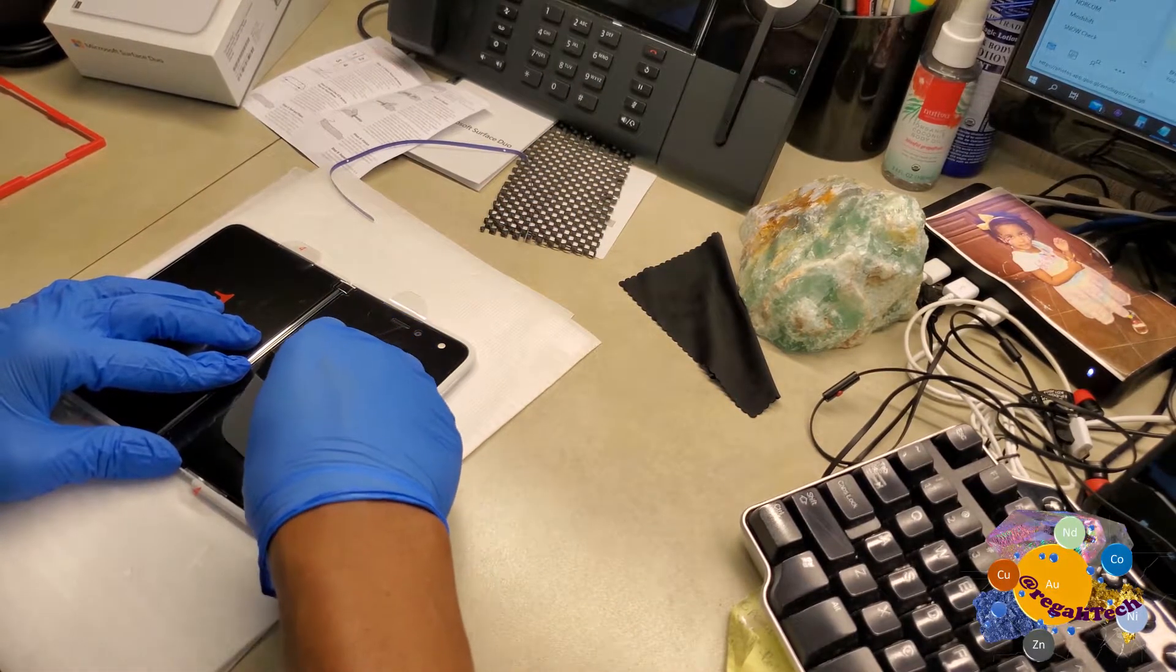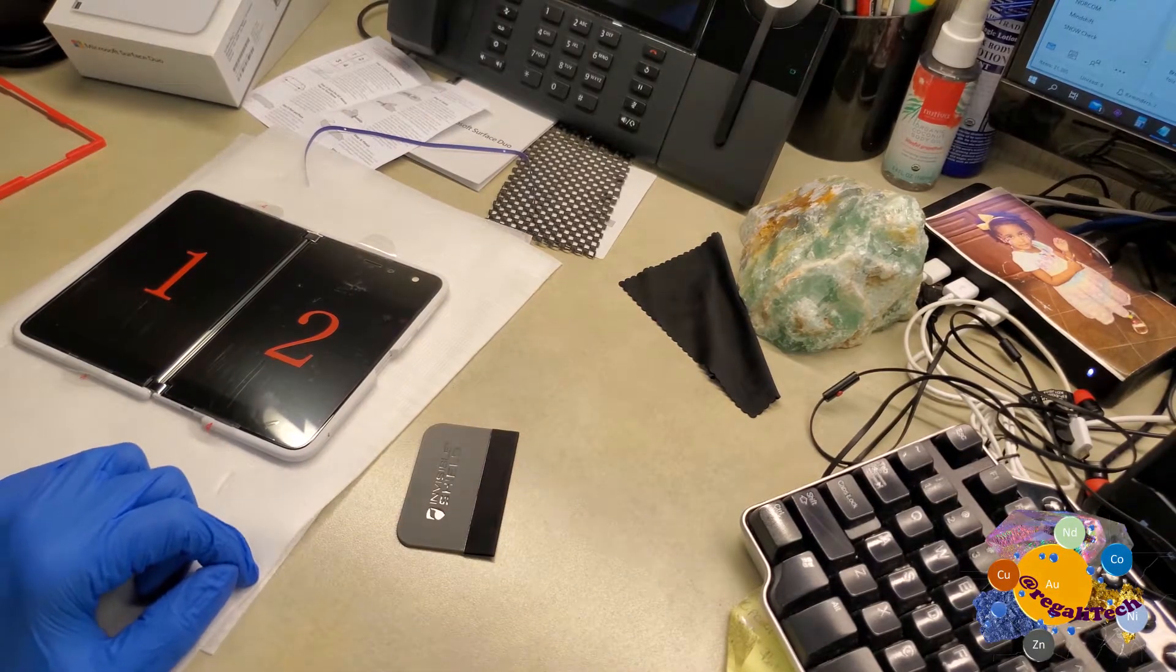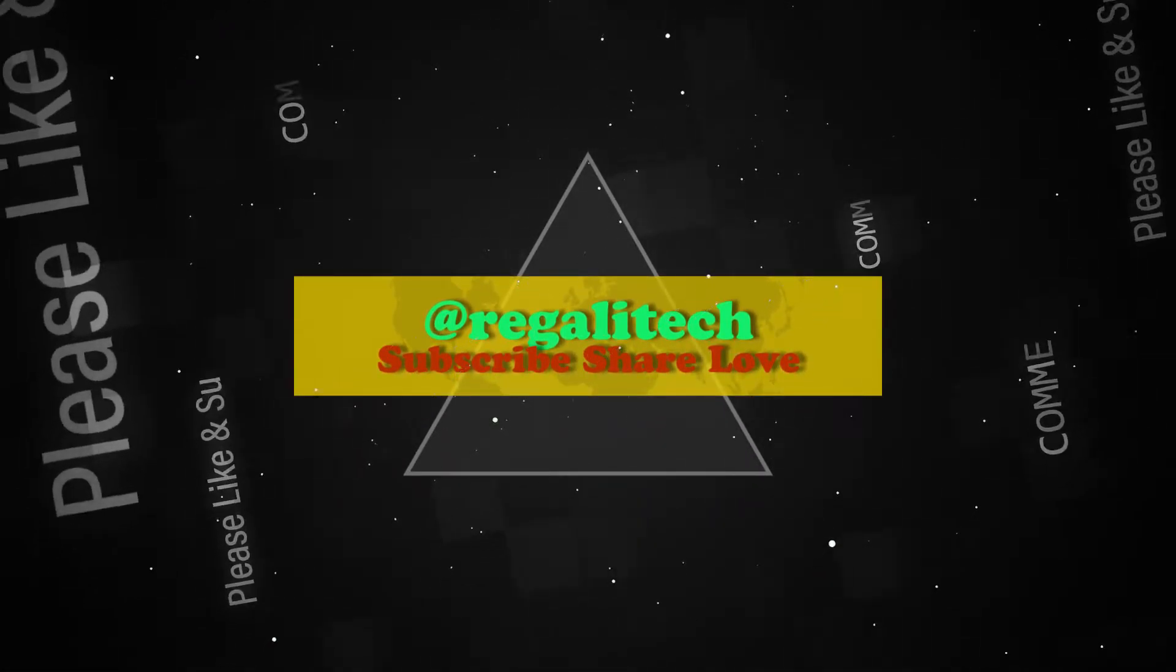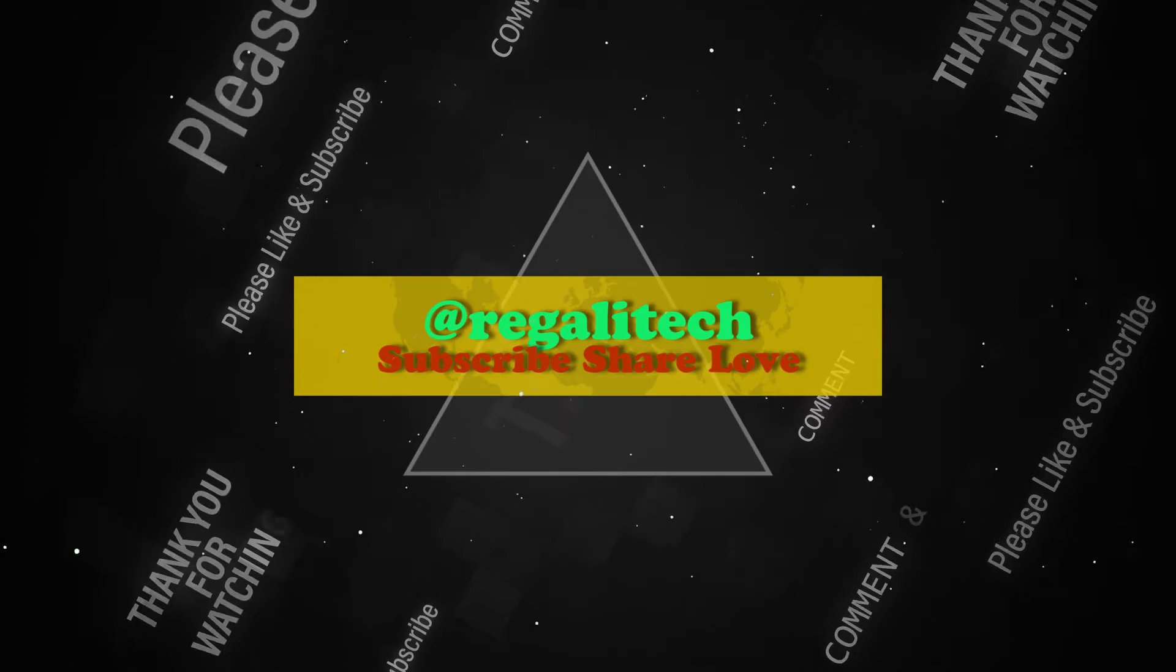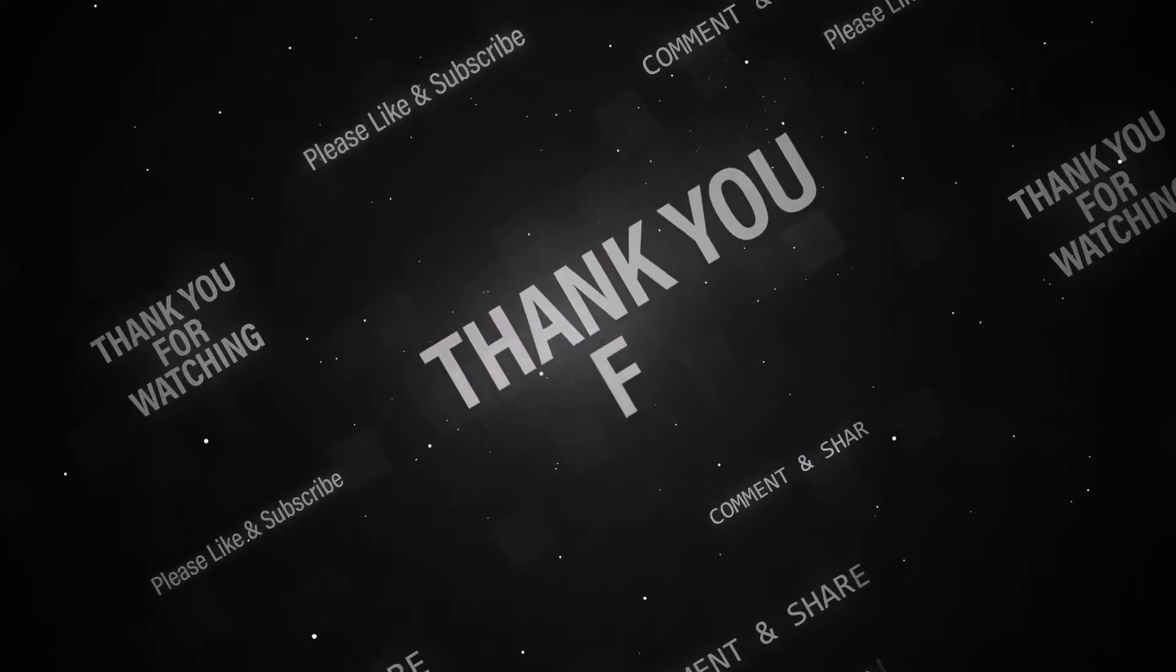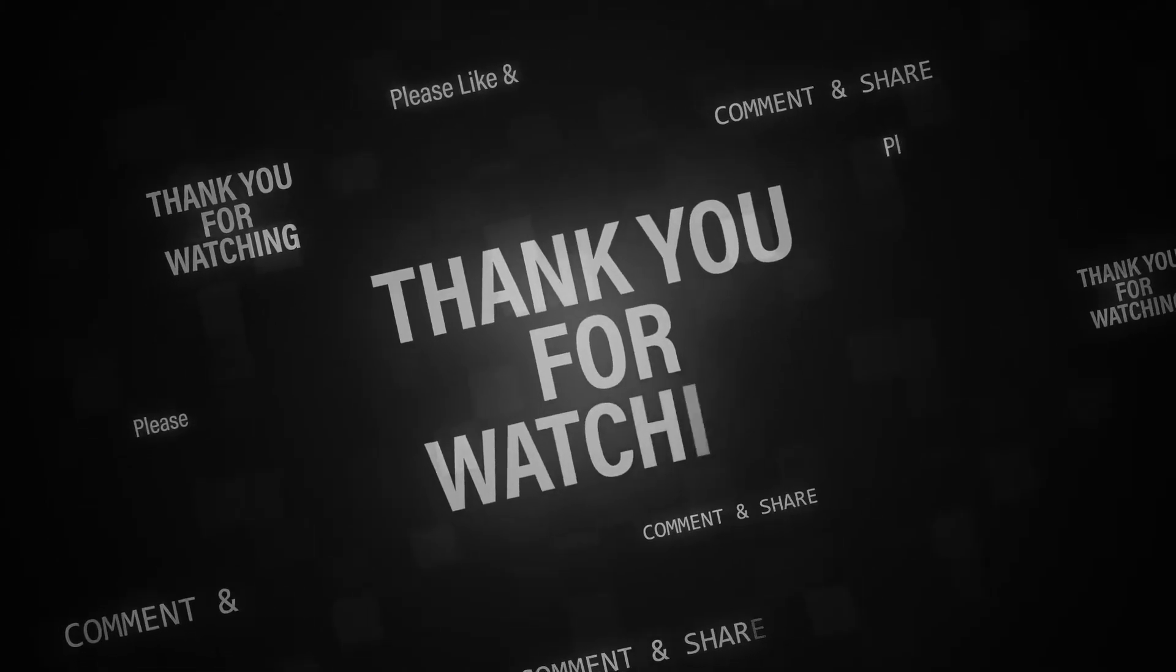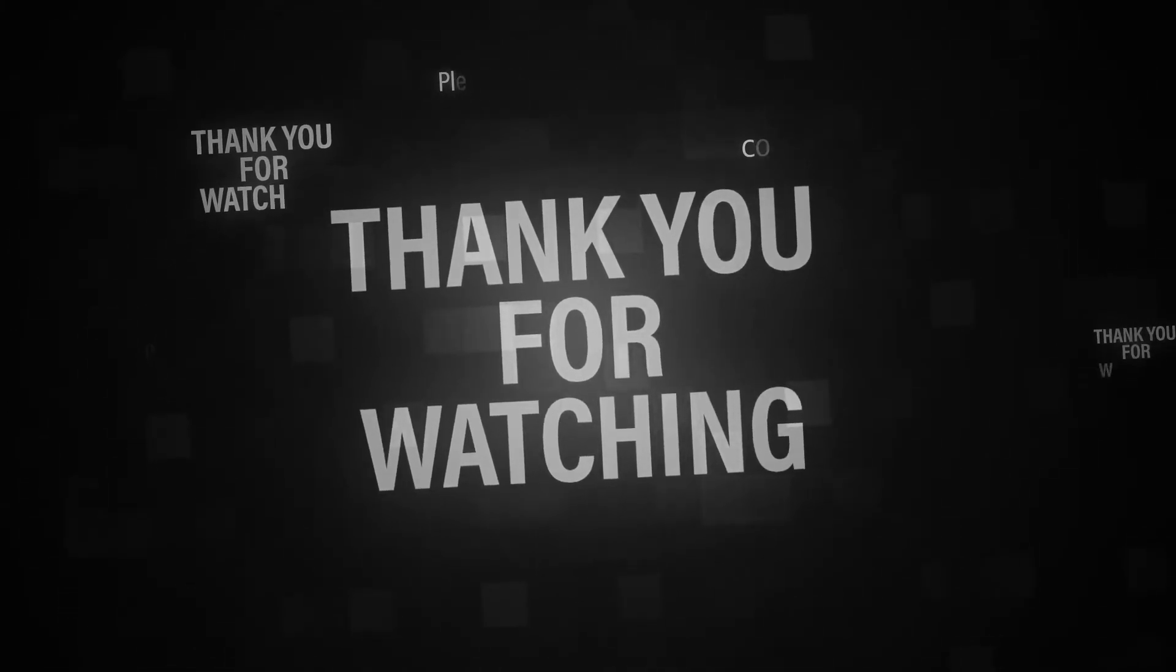In any case, pun intended. Stay tuned for more Surface Duo videos. Do remember to subscribe and share, Tech Family, most importantly for me. Hit like if you like. Comment for tips if you don't, or whatever you'd like to share. We can co-enlighten each other. Give thanks.